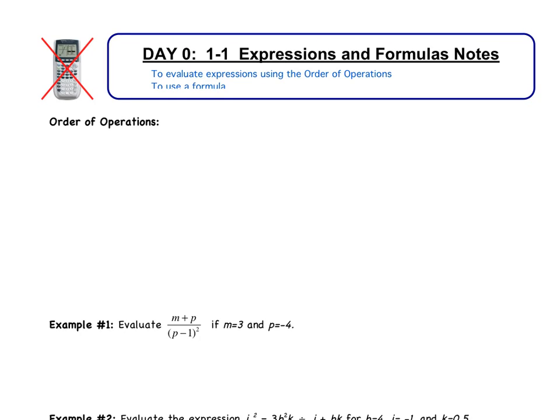Welcome to the first video of Chapter 1, Section 1: Expressions and Formulas. There are two objectives for today's video. The first is to evaluate expressions using the order of operations. The second is to use a formula. Both of these should be a review — you covered them in Algebra 1, Geometry, and probably in middle school as well.